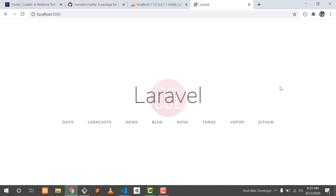Hello everyone. Welcome back to CDL. My name is Dayat Nayaji and in this video we will discuss about how we can create this type of chat system in Laravel. Without wasting any time, let's start it.